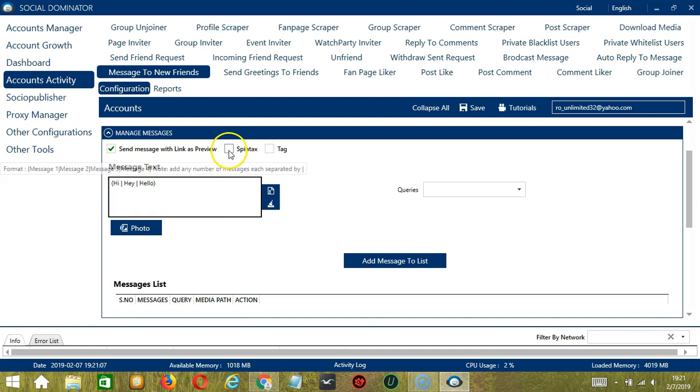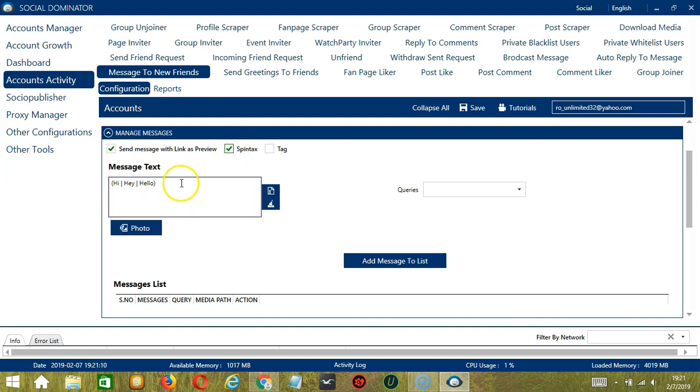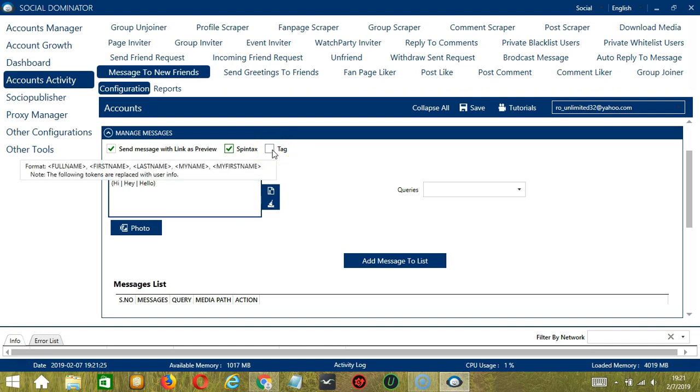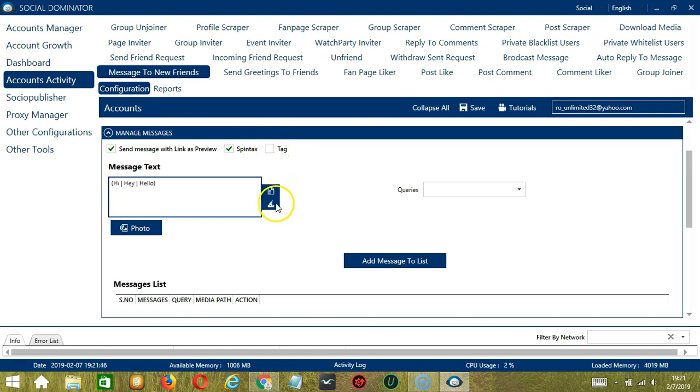If we check Spintax, then Socinator will randomly choose any of these messages. You also have the option to tag Facebook users, so hover on tag and you can see the format. You may clear using the clear all button over here and it's gone.